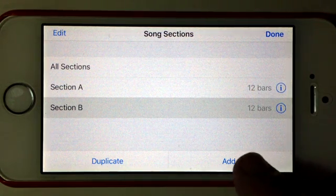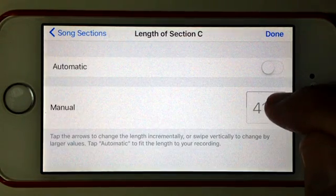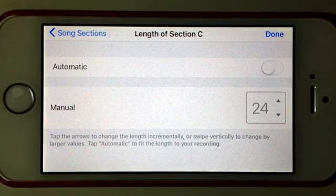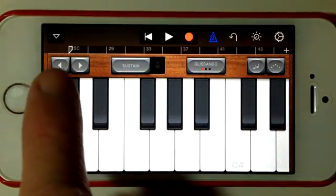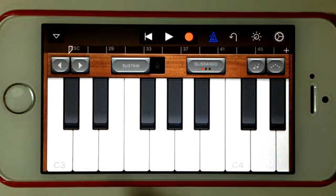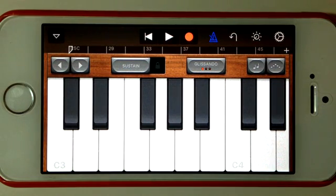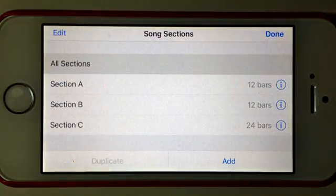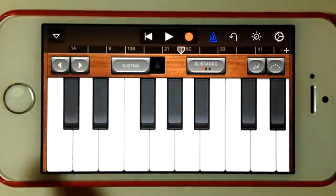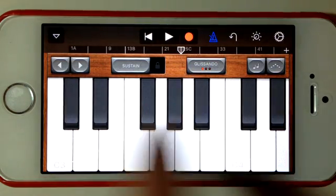Now if we want a chorus that's say 24 bars, we can hit add and then hit the little i button here and change that to whatever we want. So if we wanted 24 bars we can have 24 bars on that next section and hit done. You can see that at the top it'll show section C starting at bar 25, so there's 24 bars in section C starting at bar number 25. If we press the plus and go into all sections and hit done, it'll now show us all sections with a separator showing the B and C labels.